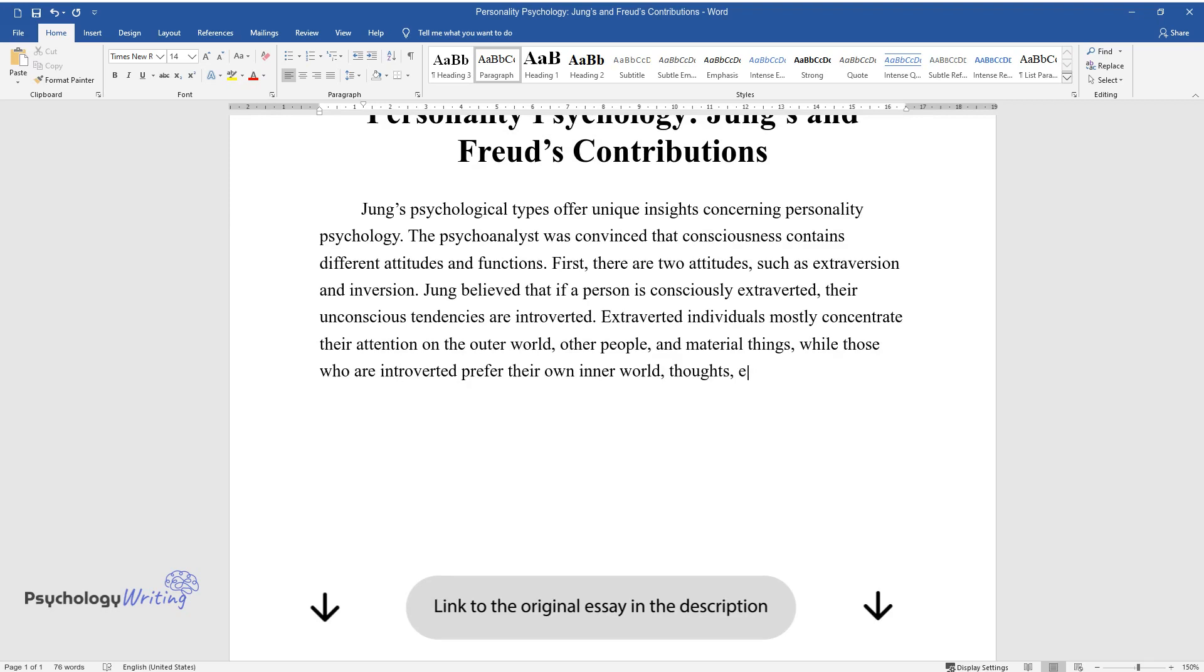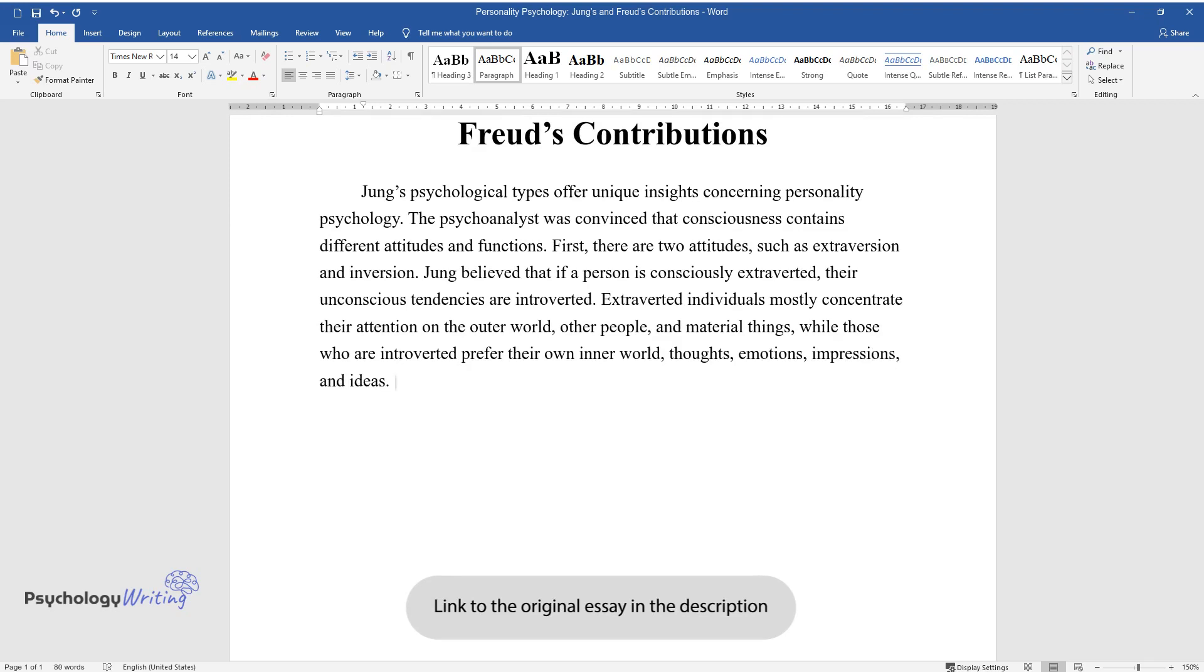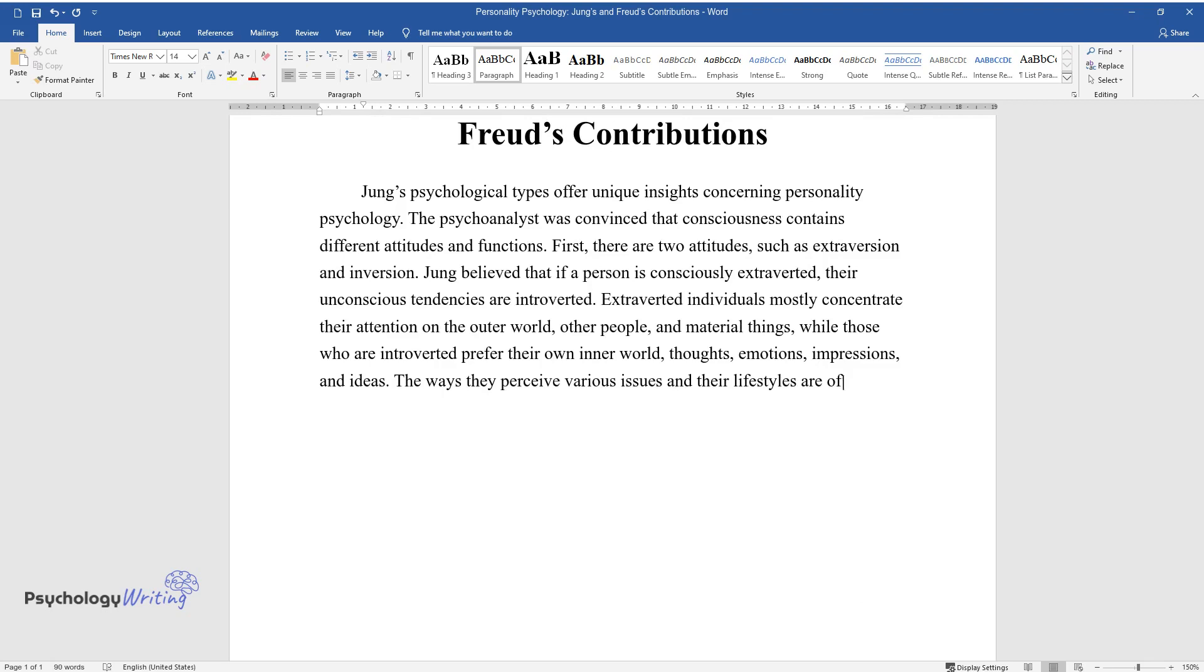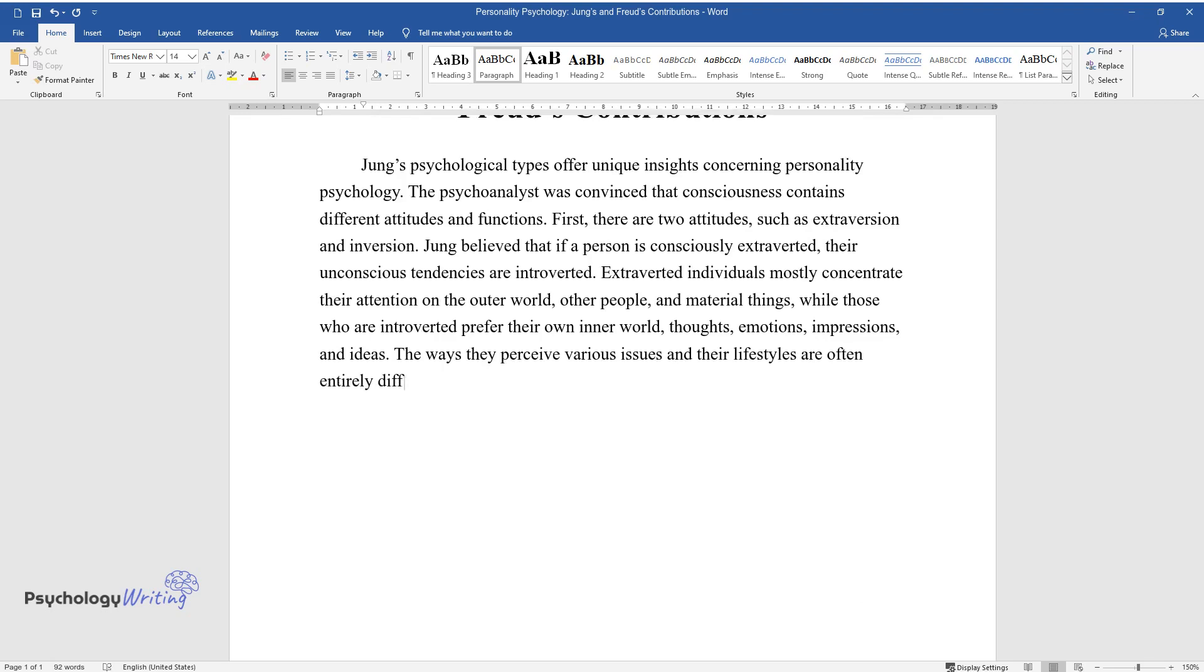Those who are introverted prefer their own inner world, thoughts, emotions, impressions, and ideas. The ways they perceive various issues and their lifestyles are often entirely different.